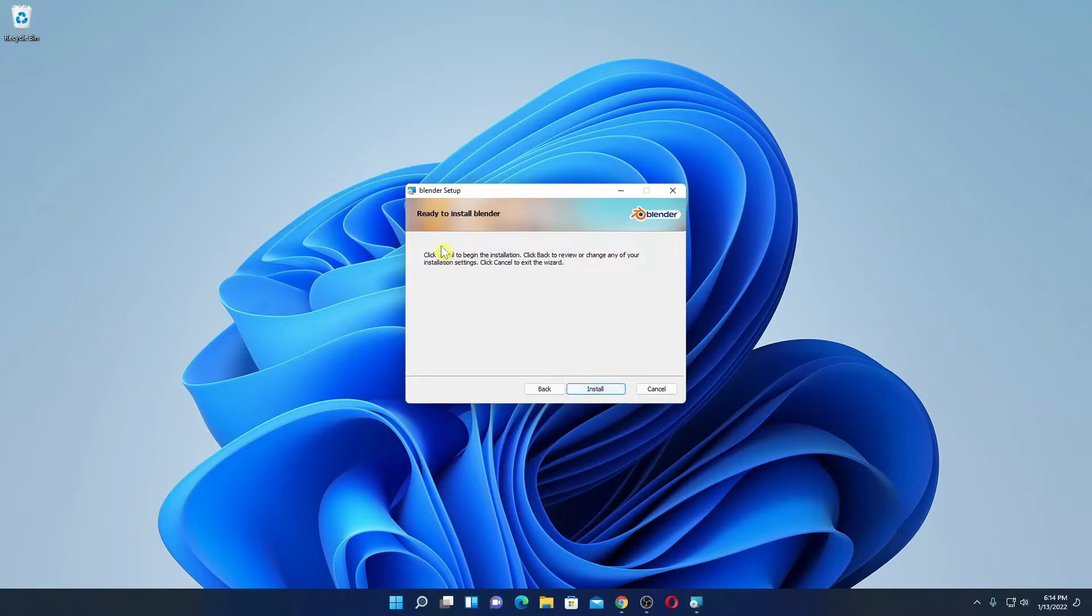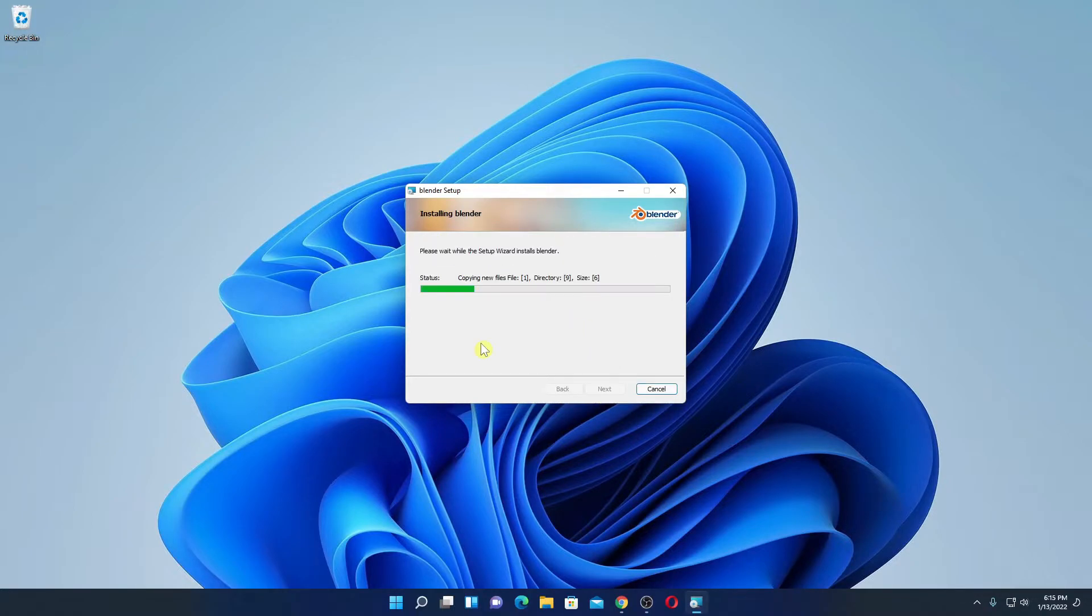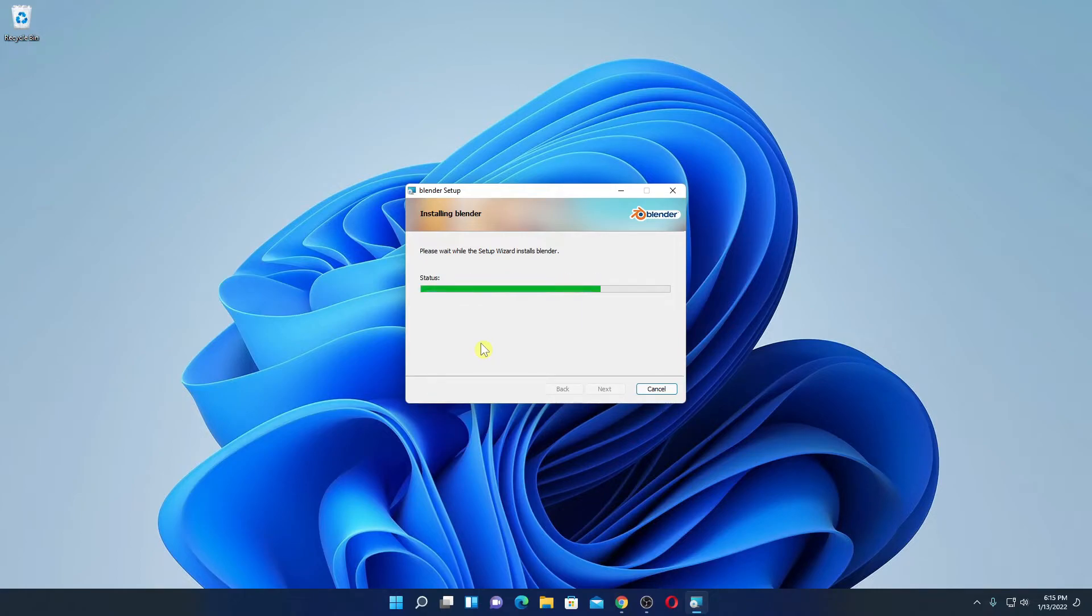Then click on next. And here you can see ready to install Blender. Simply click on install. Here you can see it is installing, so installation will take some time. Wait until the installation complete.